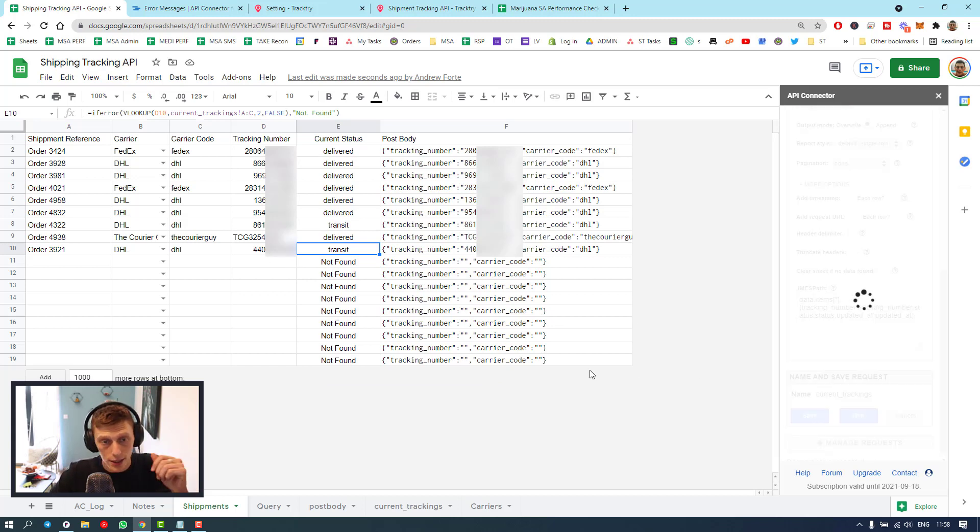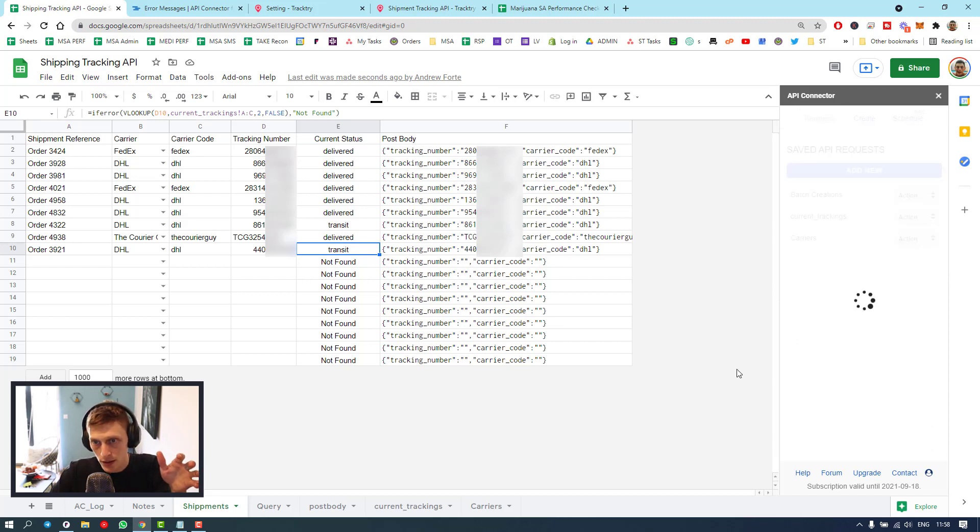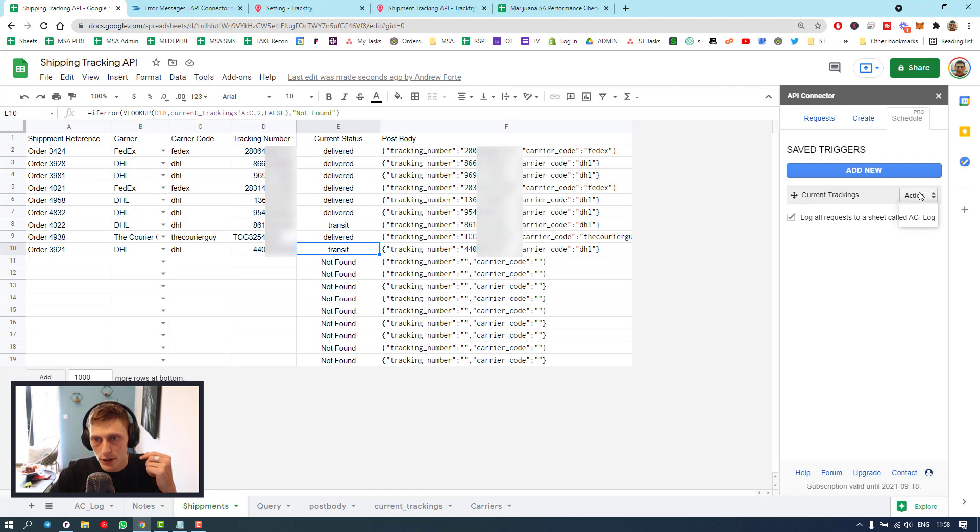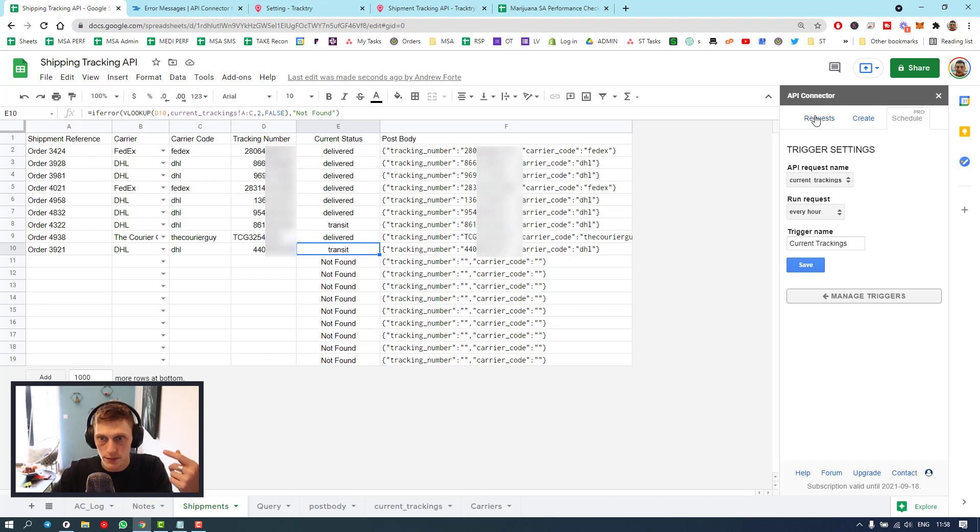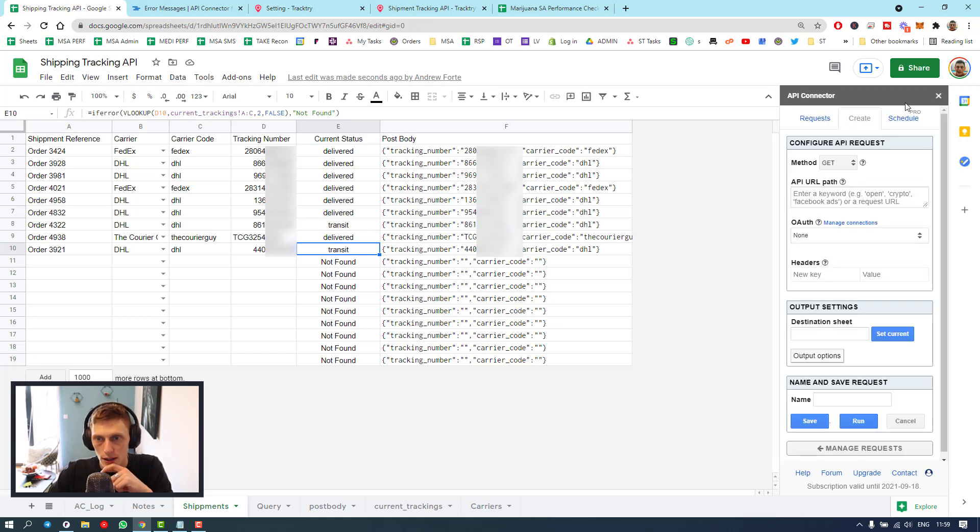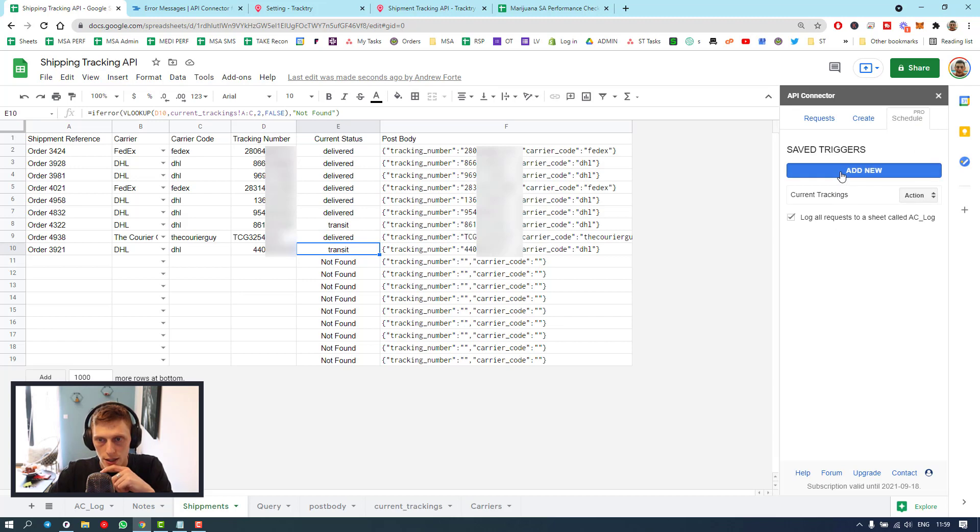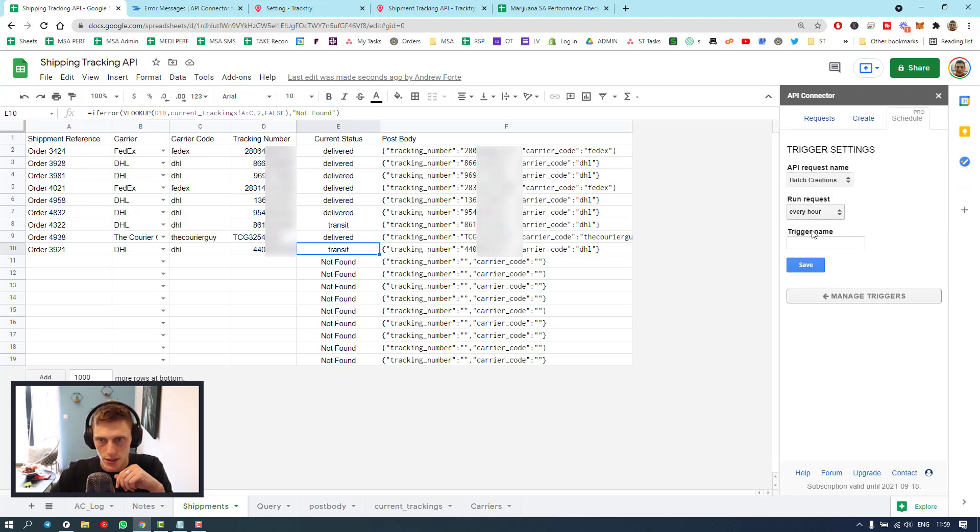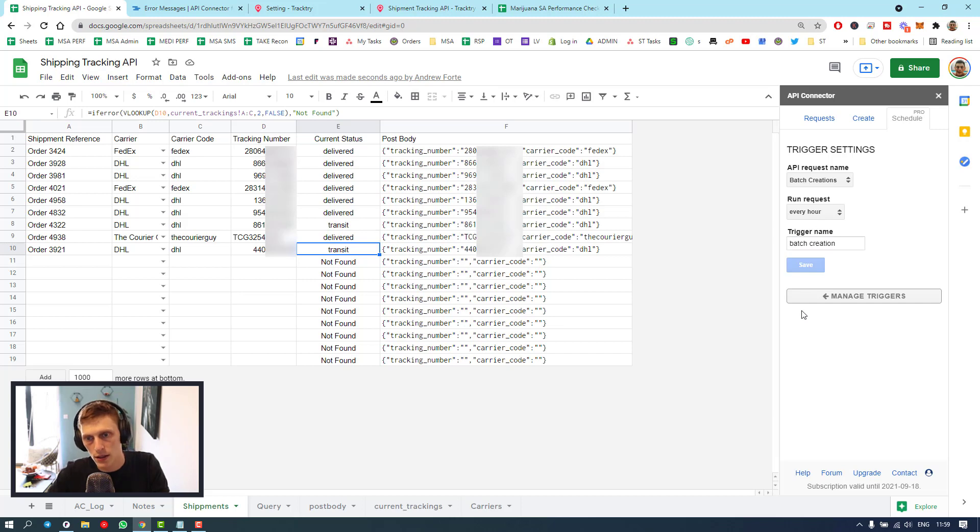And if I go back to manage requests, last thing you need to do, set up a schedule. I've got one for current trackings. So let me just show you that it's going to run this API every hour, meaning if there's a change in that hour, it's going to bring it back. And I do want to create another schedule for posting batch creations every hour. And batch creation. That's it.